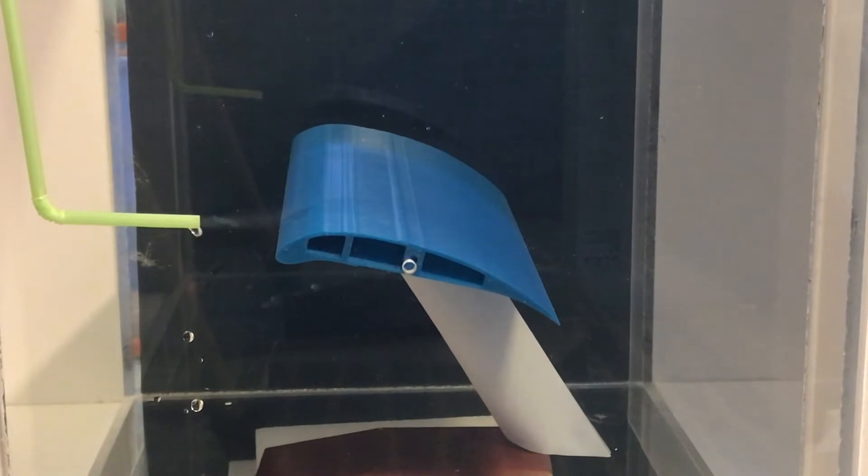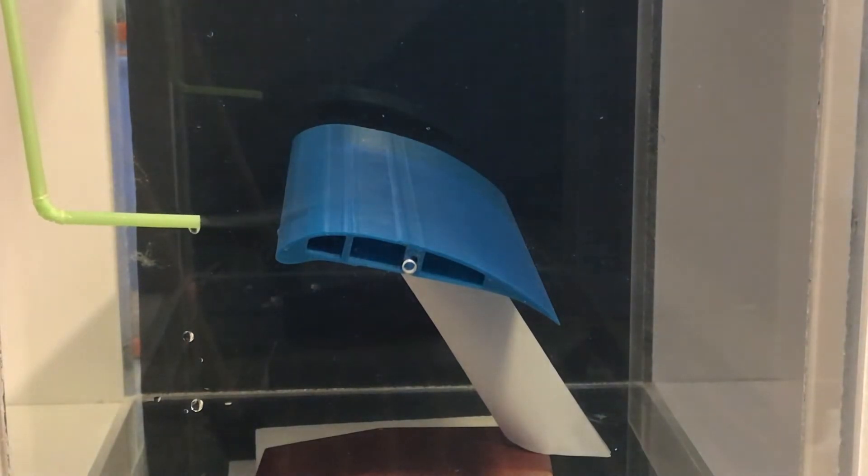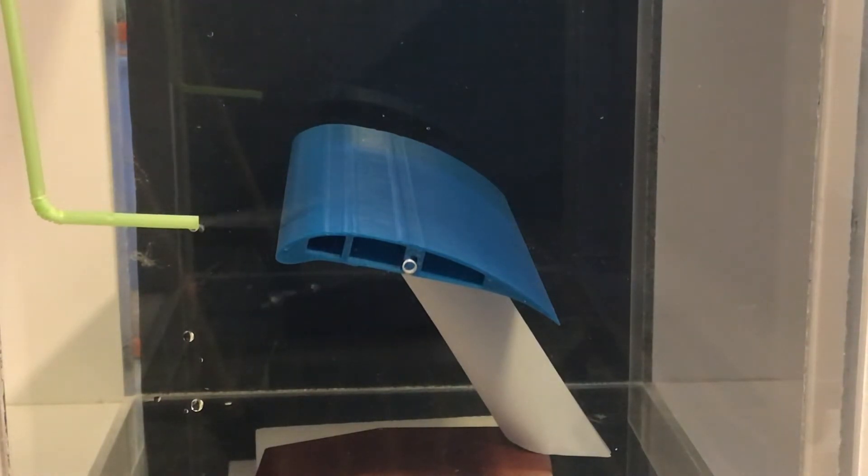Now here is the angle of attack stand that I created.